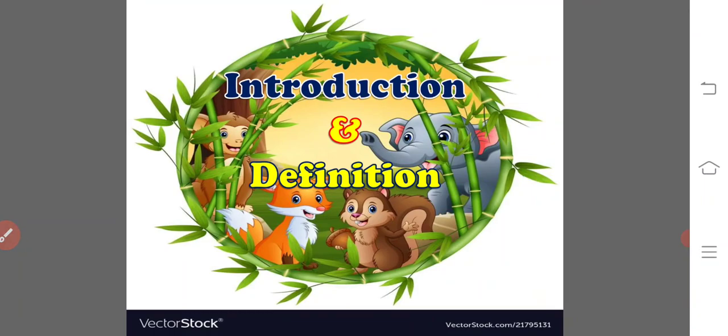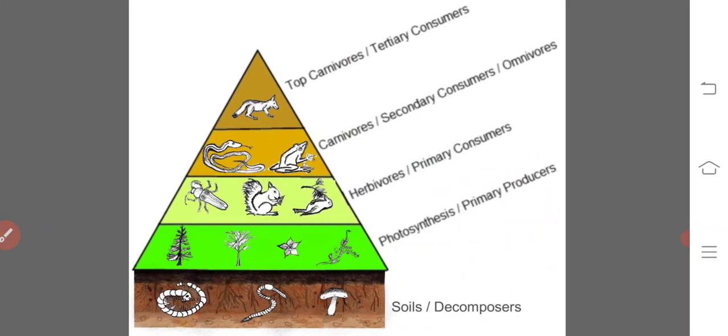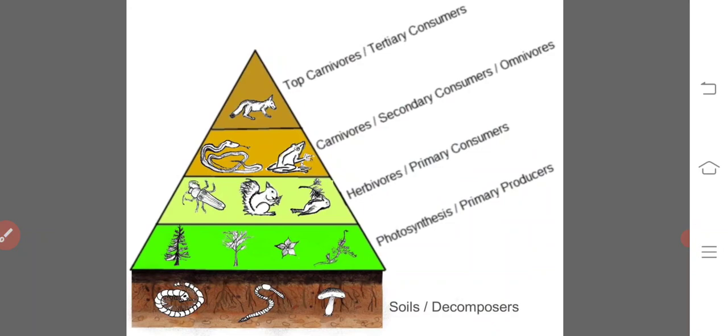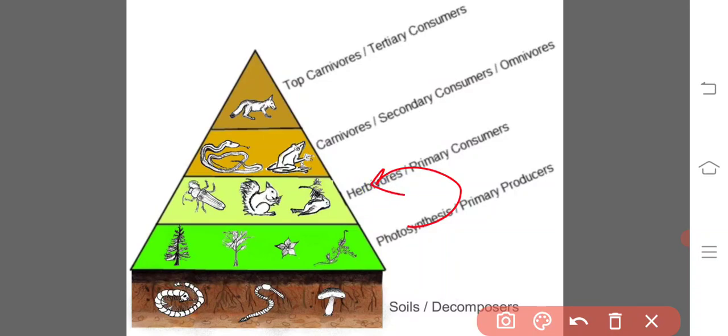Let us start with the introductory part of the food chains. In an ecosystem, plants and animals are linked together by their nutritional requirements. The organisms which have the same food habits belong to one food level or trophic level. The plants or producers form the first trophic level, herbivores form the second trophic level, and carnivores form the third trophic level. Thus, food from one trophic level reaches another, forming a chain. These trophic levels are linked to one another, forming a food chain.